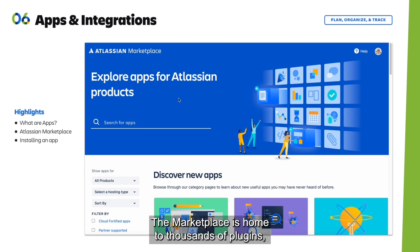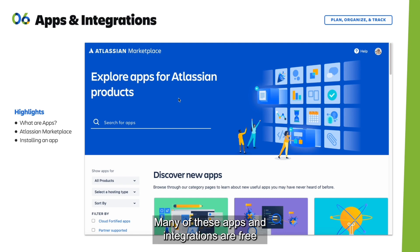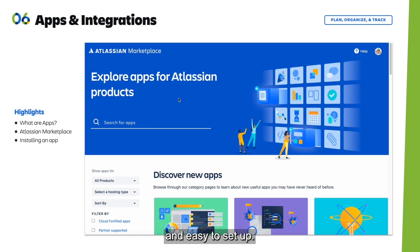The Marketplace is home to thousands of plugins, ranging from wildly popular tools to niche, ready-to-use plugins. Many of these apps and integrations are free and easy to set up.